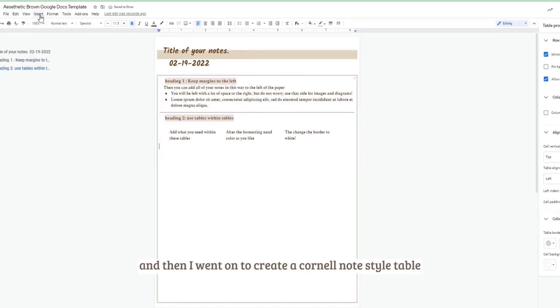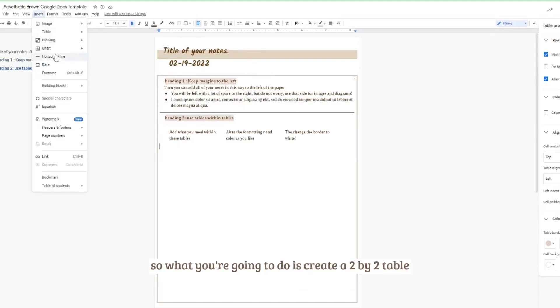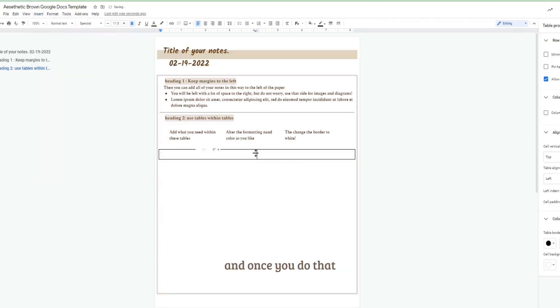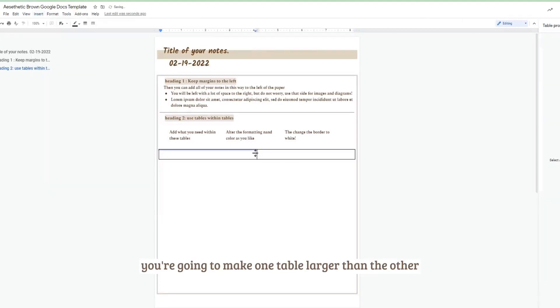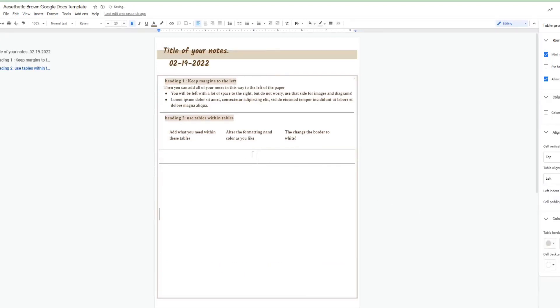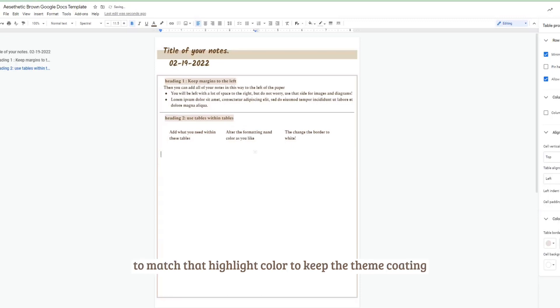And then I went on to create a Cornell note style table. So what you're going to do is create a two by two table, and once you do that you're going to make one table larger than the other, similar to how you would have like two separate Cornell note sections.